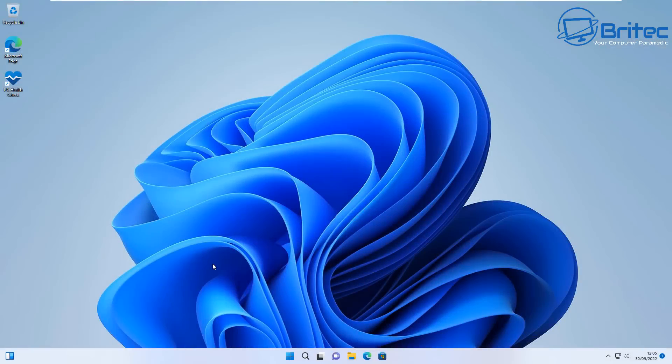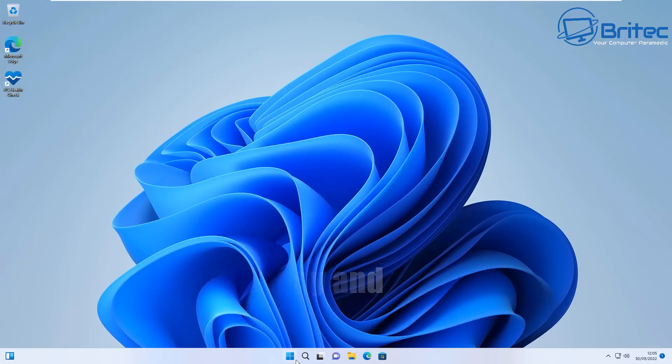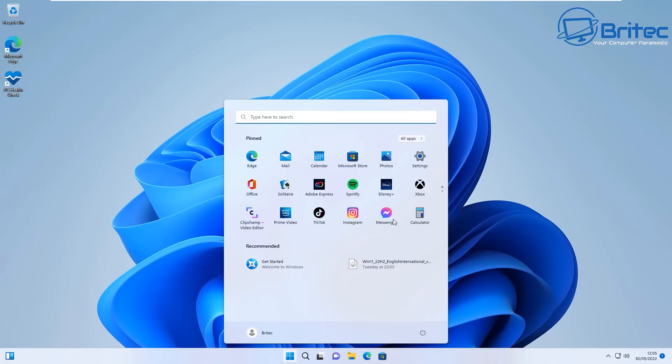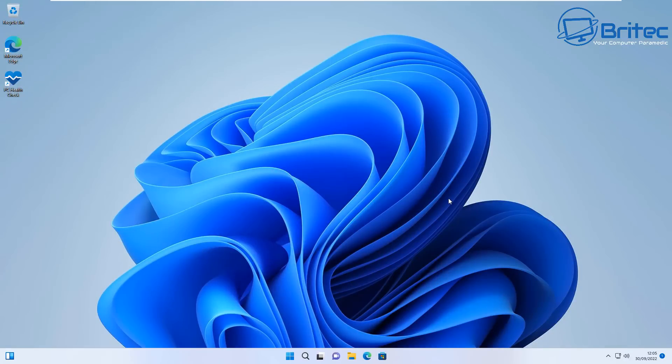Number two, Windows 11 is still buggy. There's lots of bugs with Windows 11 and it just lacks polish. Everything you see here is just unfinished, it's just not been finished before release and they're constantly upgrading and updating it to fix a lot of known issues.